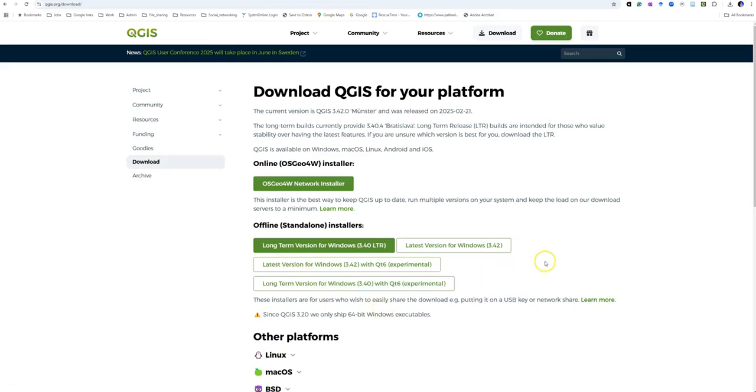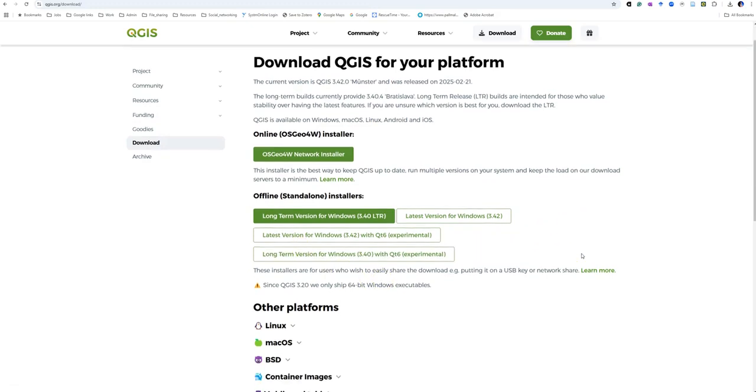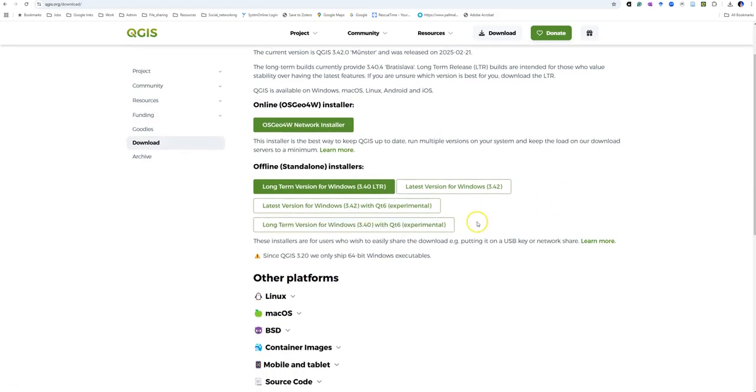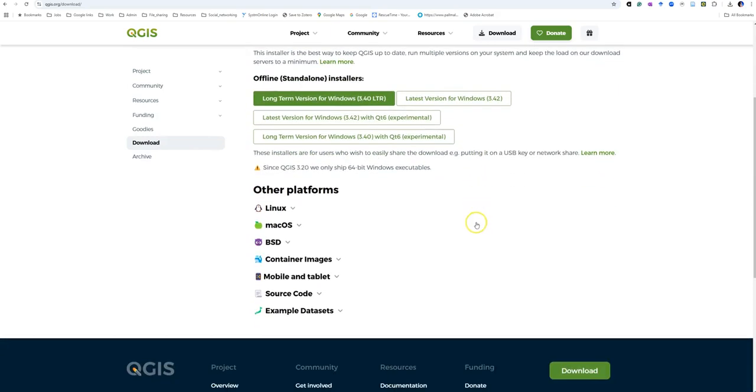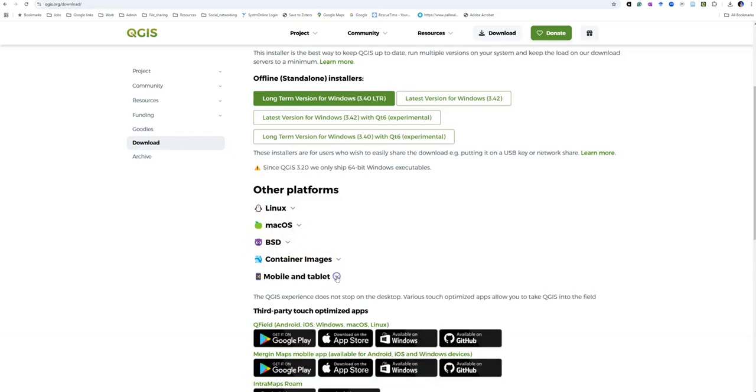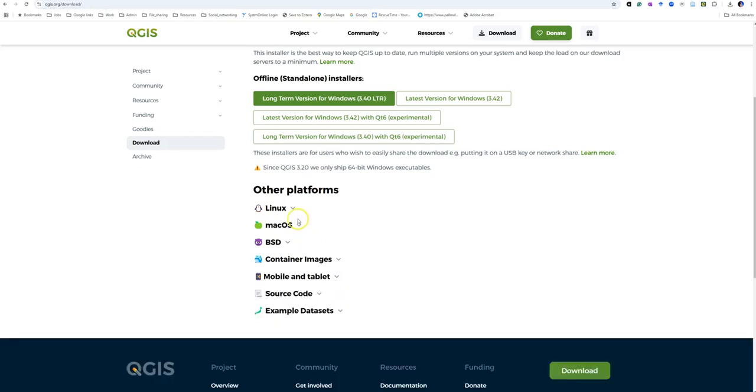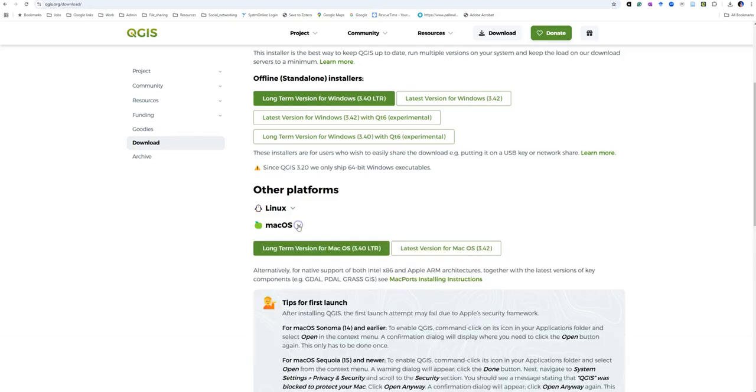If you have another operating system, you need to scroll down to other platforms. You've got Linux, Mac, various other operating systems there, and of course the mobile and tablet versions where you can upload it to your Android or Apple tablet. If you want Mac, you need to go down to here. This is probably the main one that people use apart from Windows on the computer.